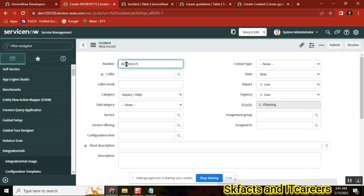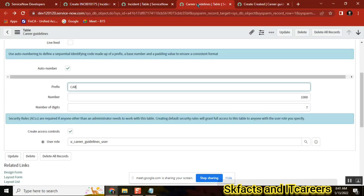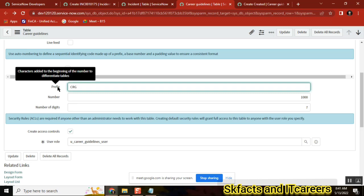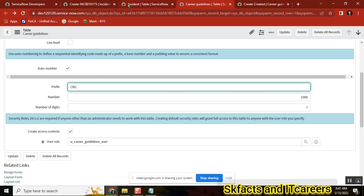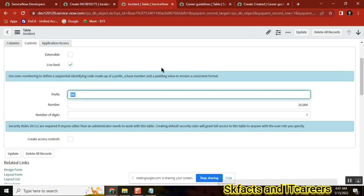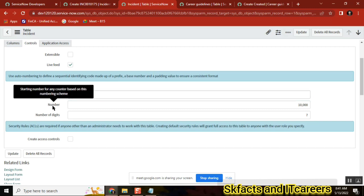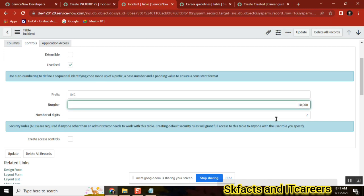For our Carrier Guidelines table, the prefix we can give is 'CRG' — Carrier Guidelines. The prefix is exactly this — clear? Yes. Now if you look at the number field, the number starts at ten thousand and the number of digits is seven.